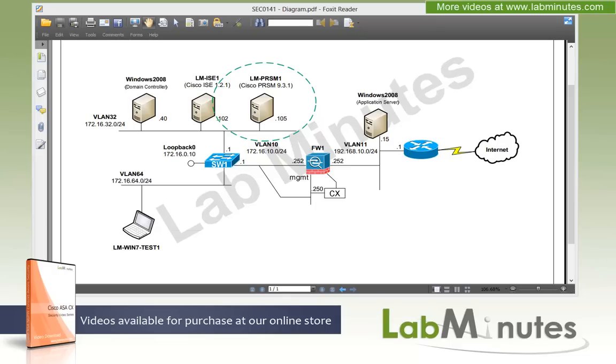Just keep in mind though that the PRSM server actually requires a separate license, and this is in addition to the regular CX licenses. So in this video, we're going to be installing a PRSM server on a VM from scratch.